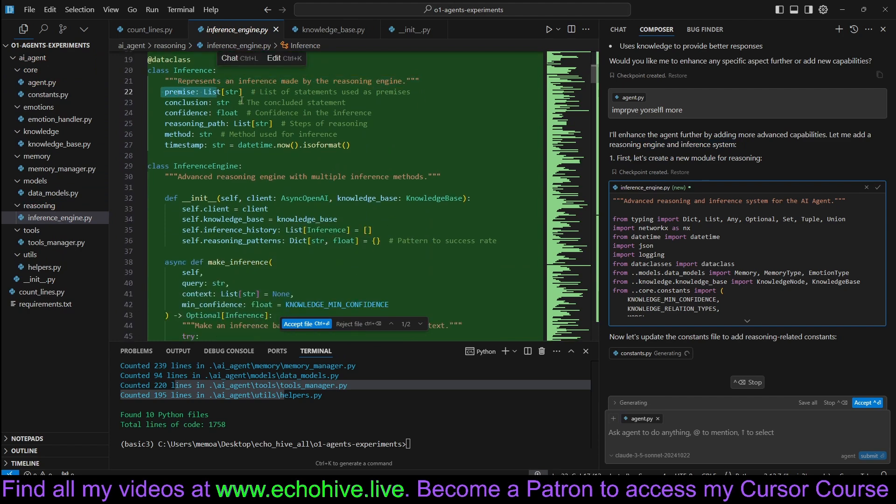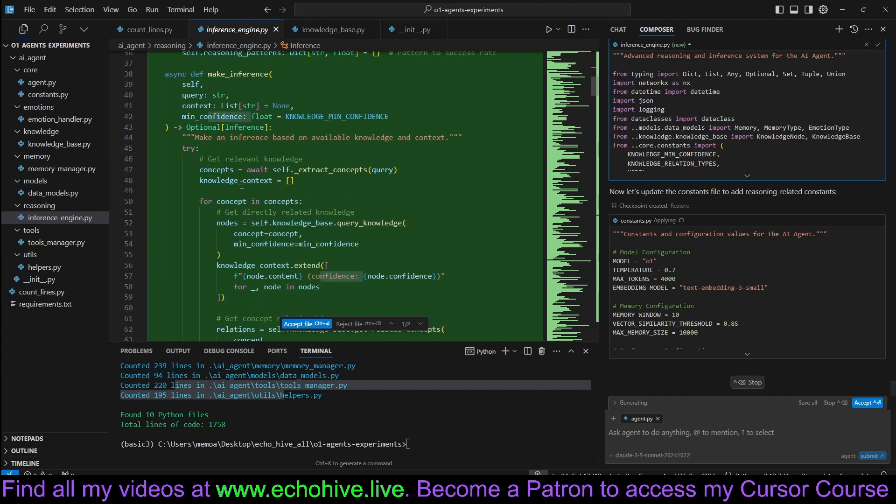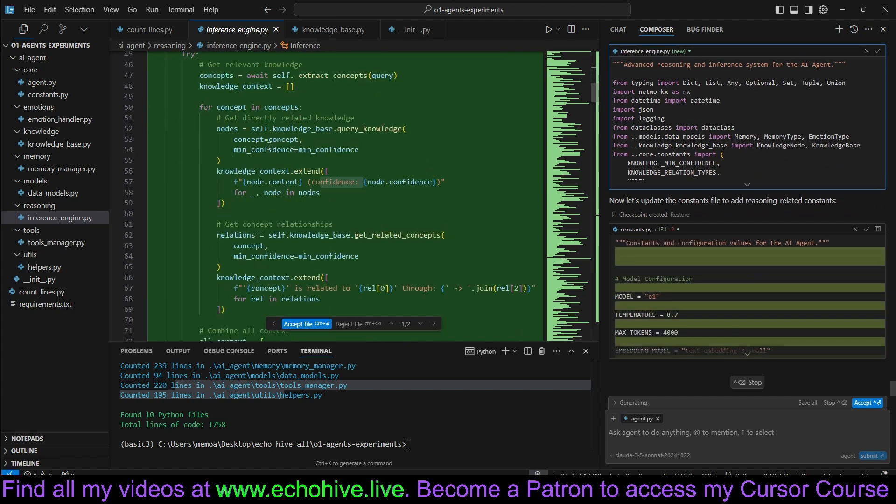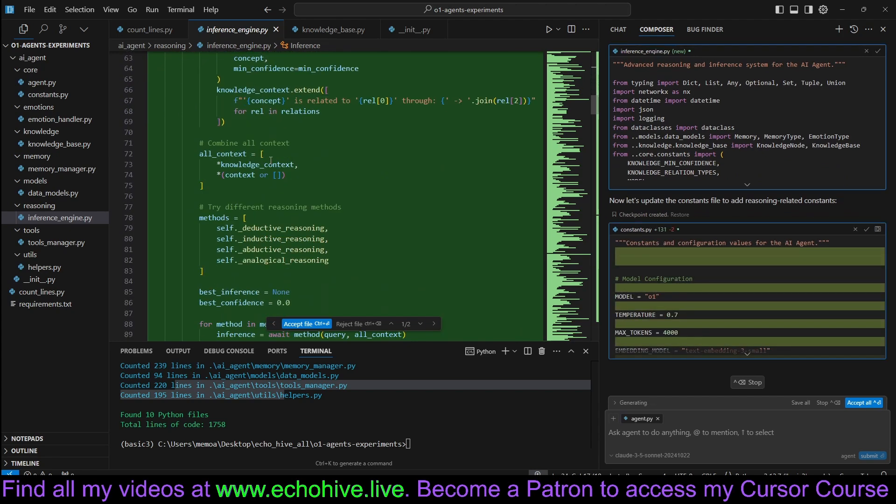Represents an inference made by a reasoning engine, such as premise, conclusions, confidence, inference engine, make inference.